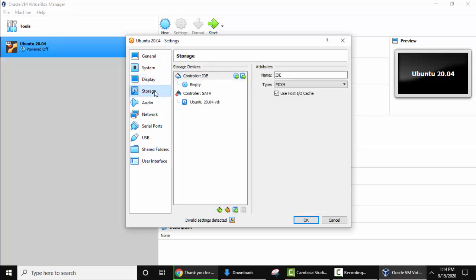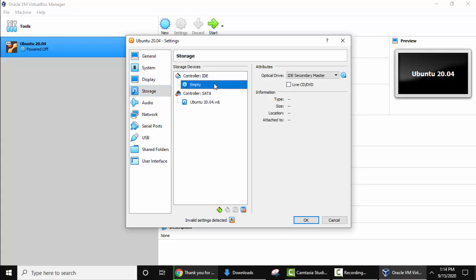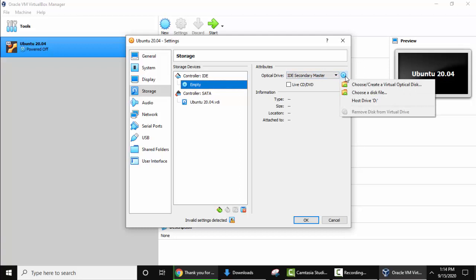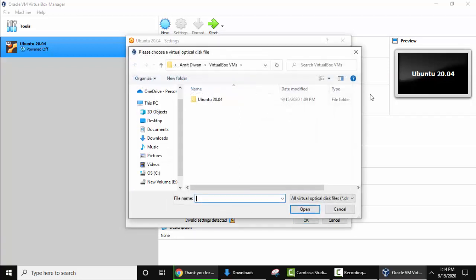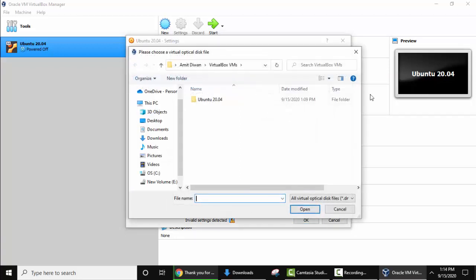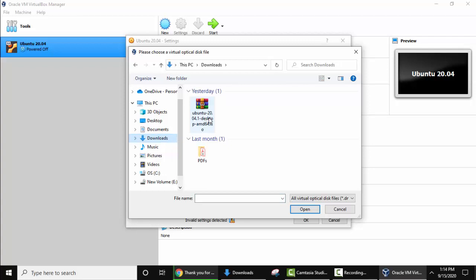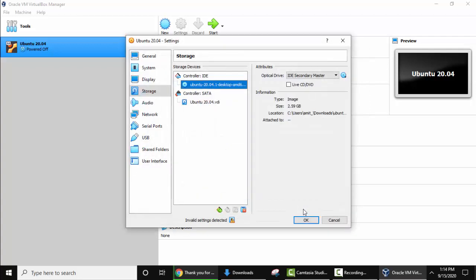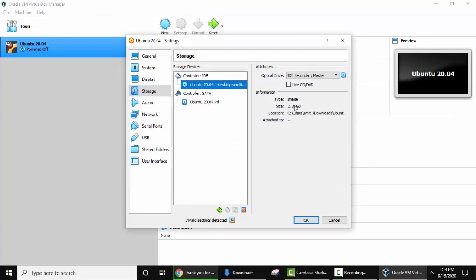Now under storage, here go to controller empty. From here select choose a disk file. Click on it. From here you need to upload the ISO file. We saved under downloads. Here it is. Click on open. Now you can see the same file. It is taking from downloads. Click on OK.